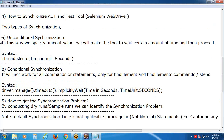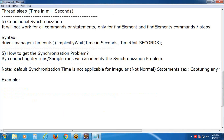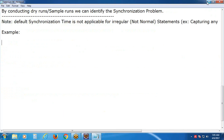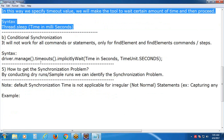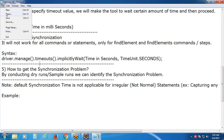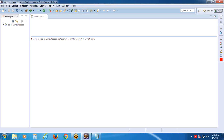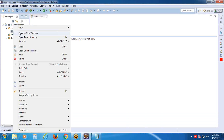We have two types - unconditional and conditional. First of all we use unconditional only; conditional is rare use. We have so many topics in Selenium - try to learn required concepts. Generally, conditional synchronization is better than unconditional, but for conditional synchronization some limitations are also there.